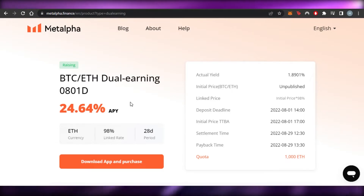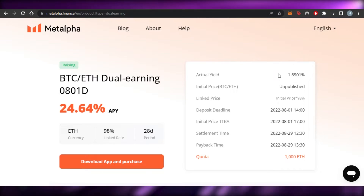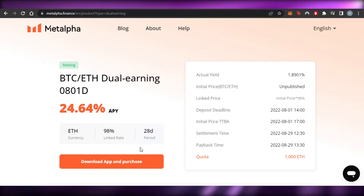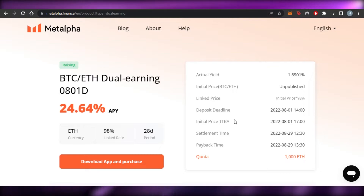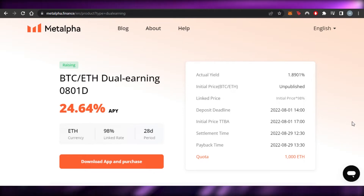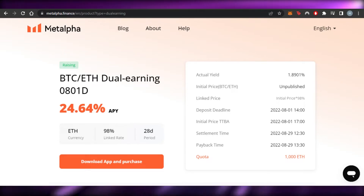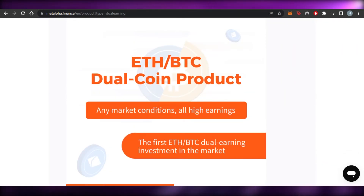The APY for this pair is 24.64%. The currency is Ethereum at 98% linked rate and the period is 28 days. The actual yield is 1.8901. The linked price is 98% of the initial price. Deposit deadline, initial price, settlement time, and payback time are all listed. The quota is 1,000 Ethereum. Dual earning means making more money, but it also involves more risk.